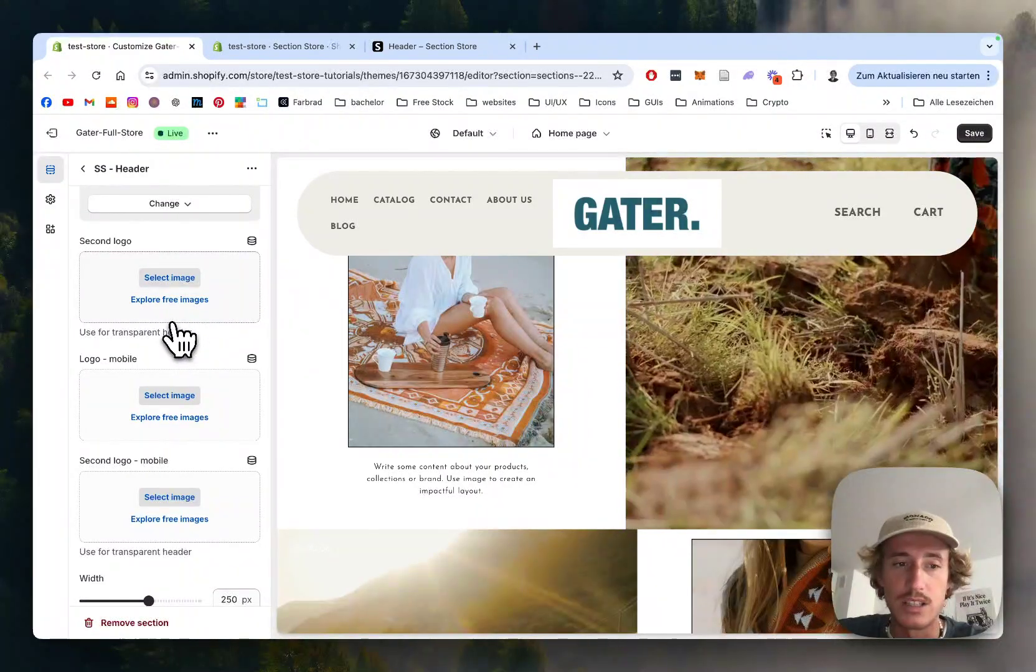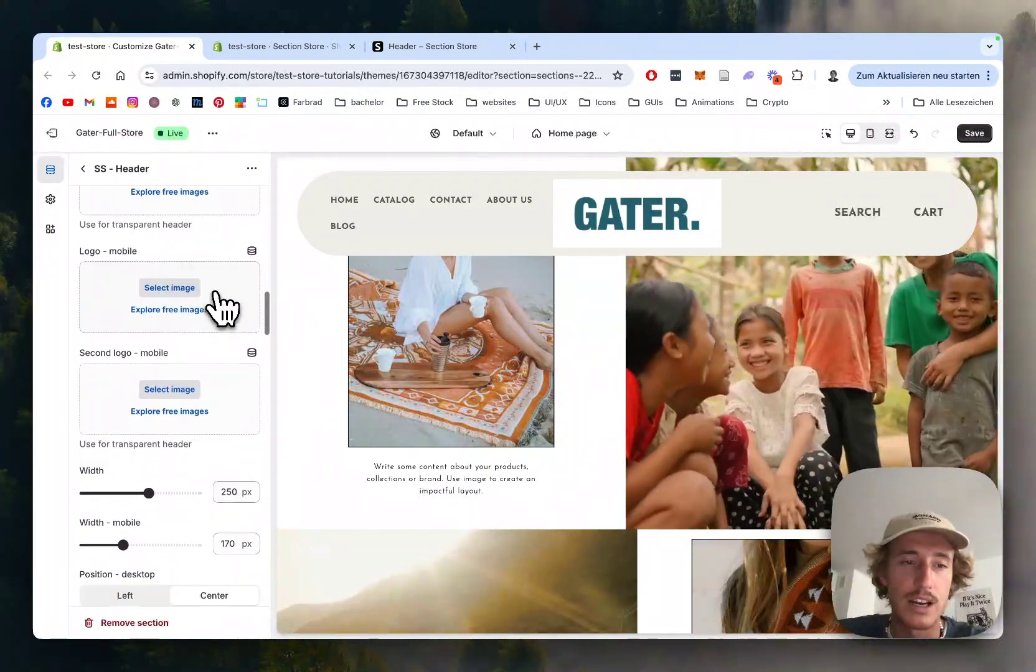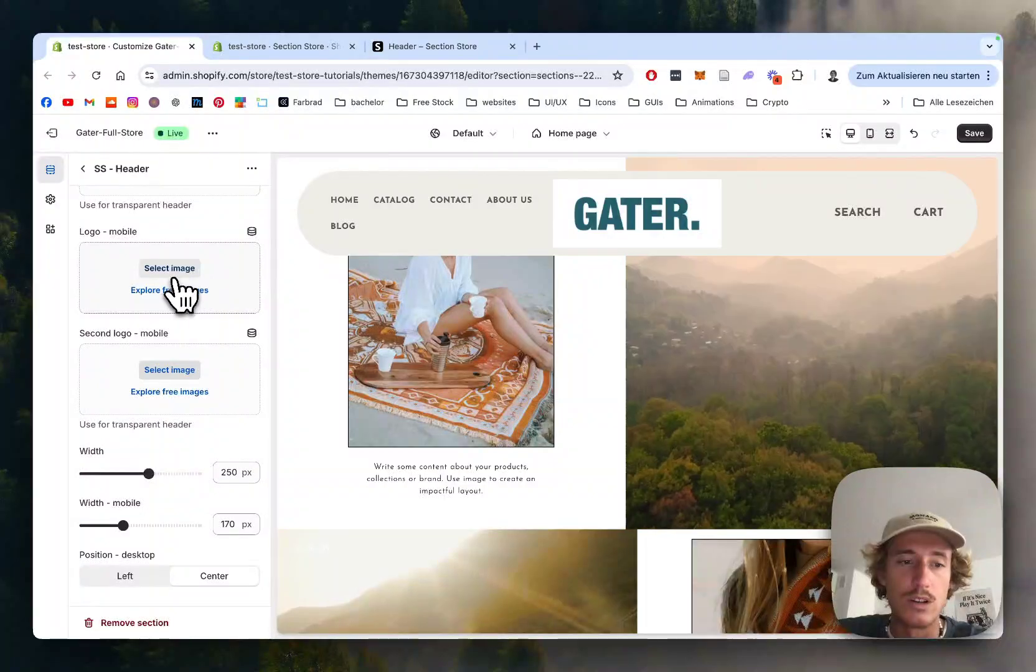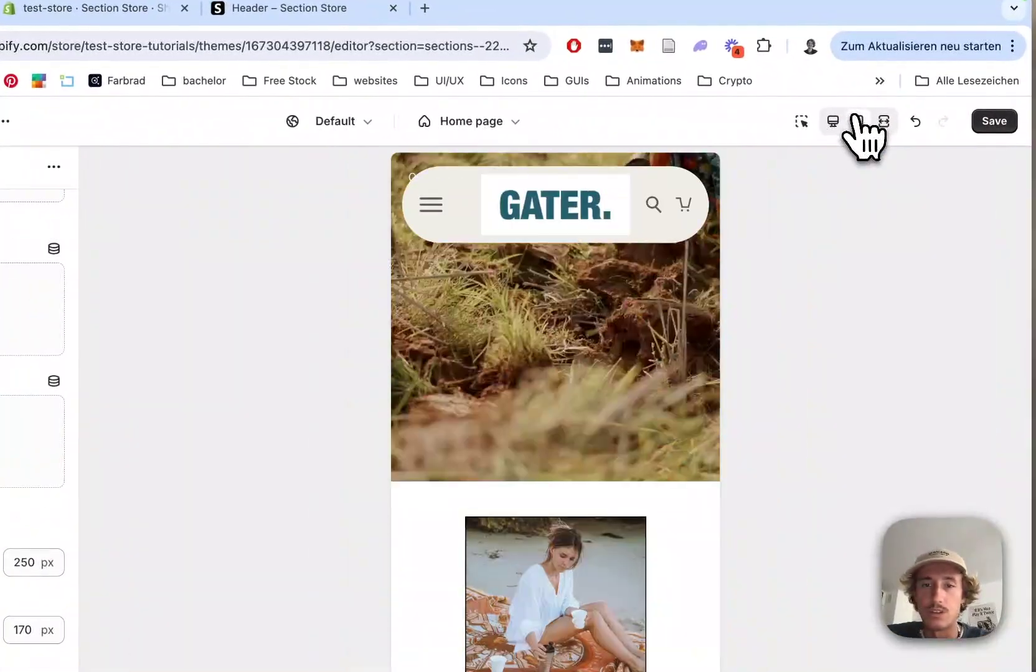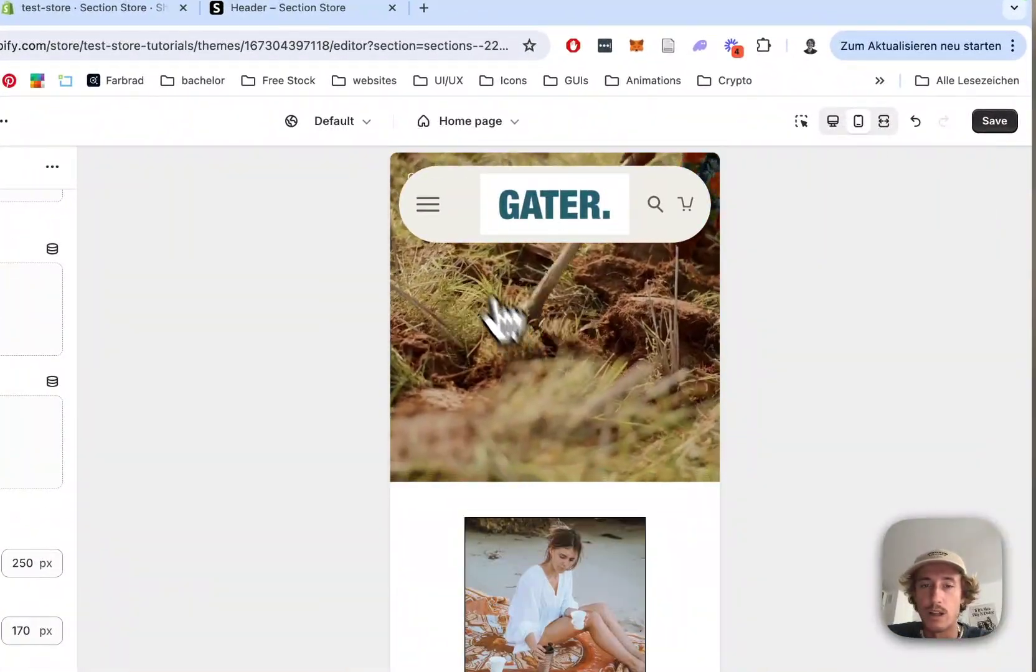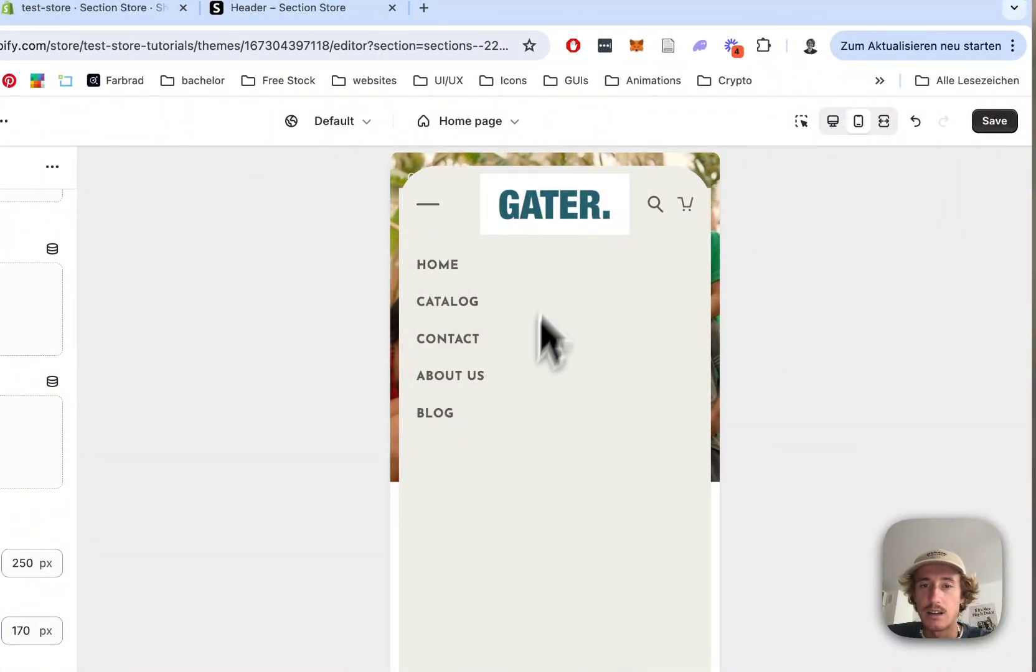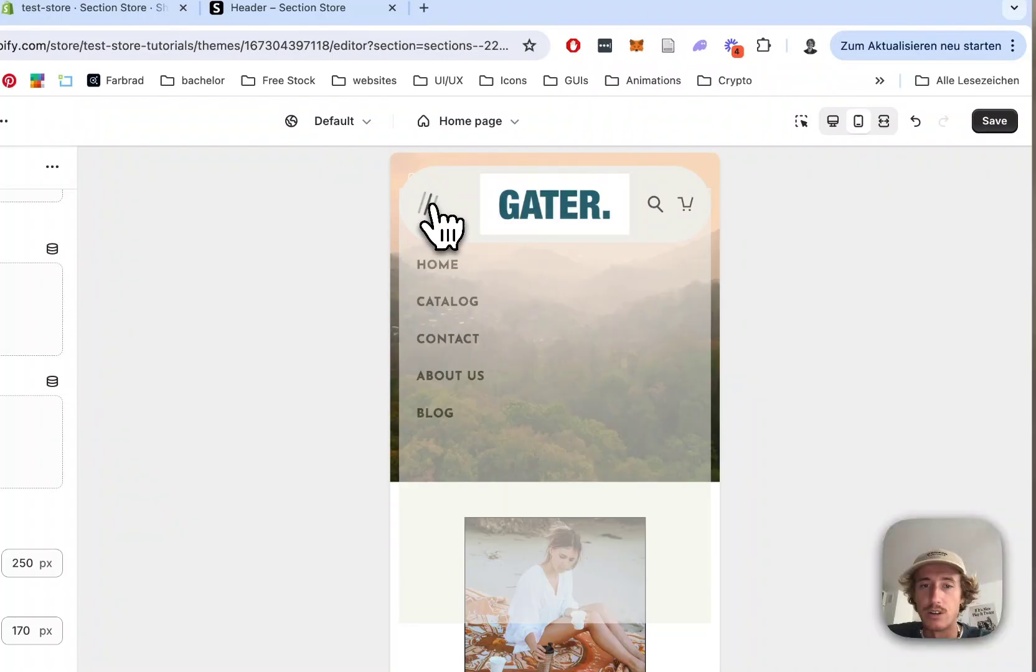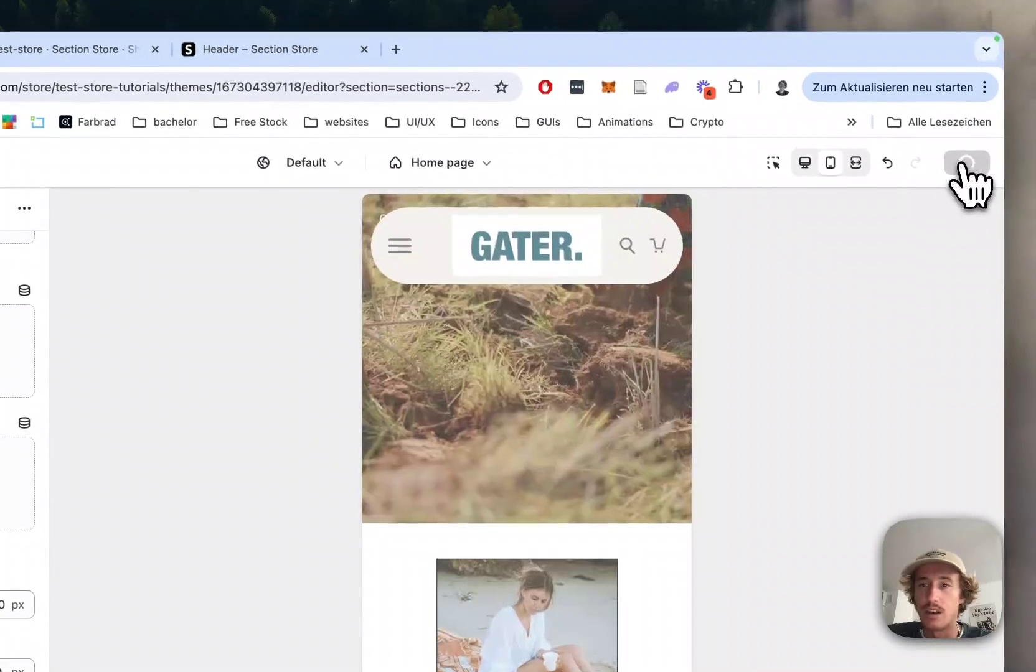can input a second logo as well for the transparent header also mobile version of course I want to show you this whole thing in mobile it's going to look something like that comes with this lovely looking burger nav and you have that as well